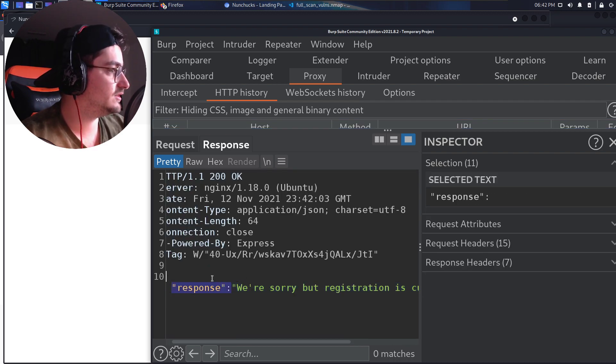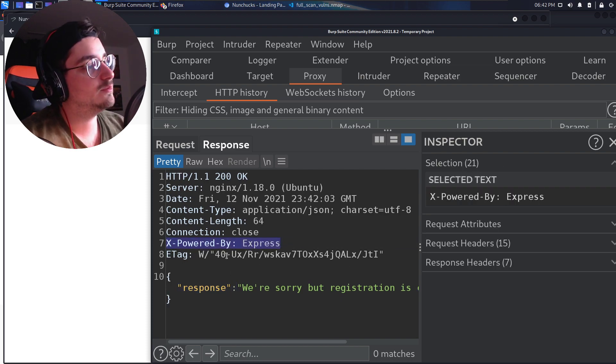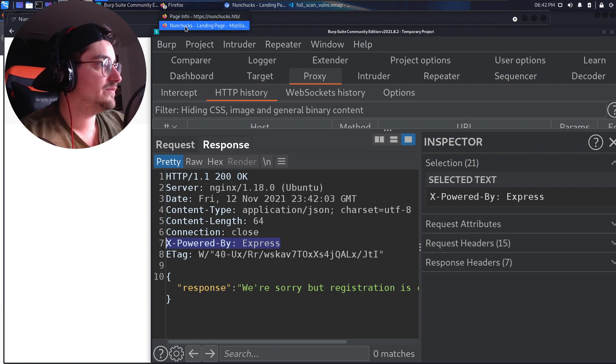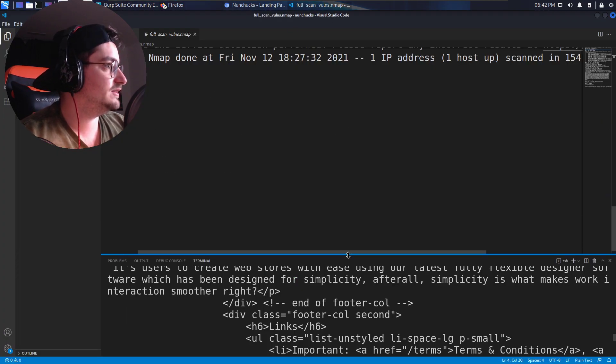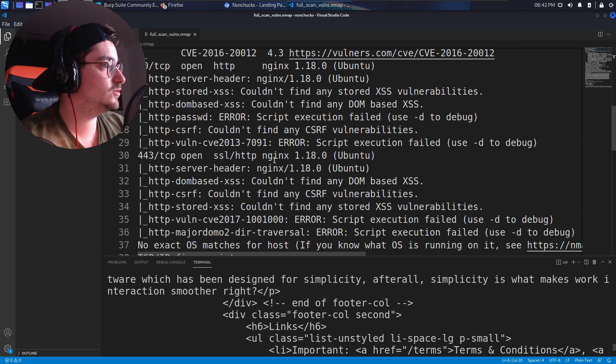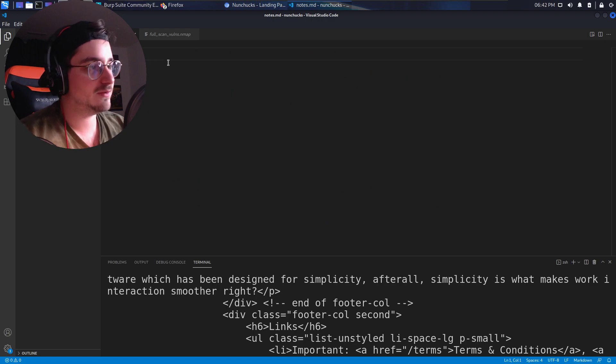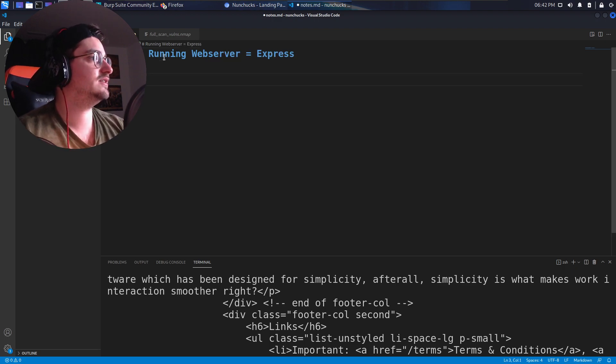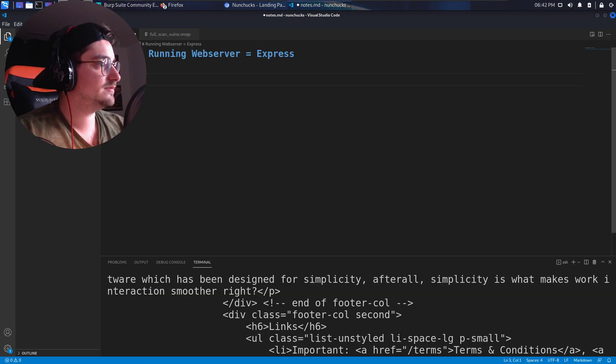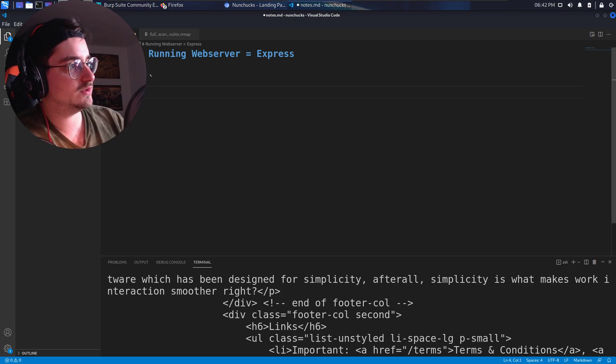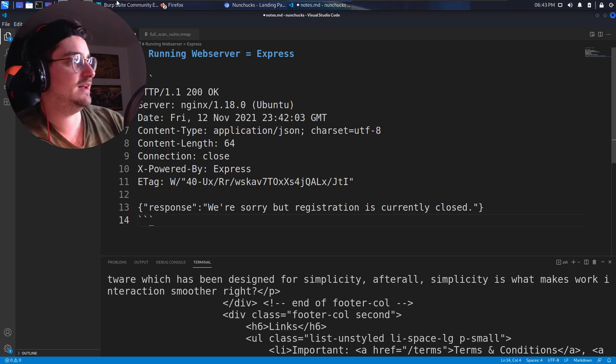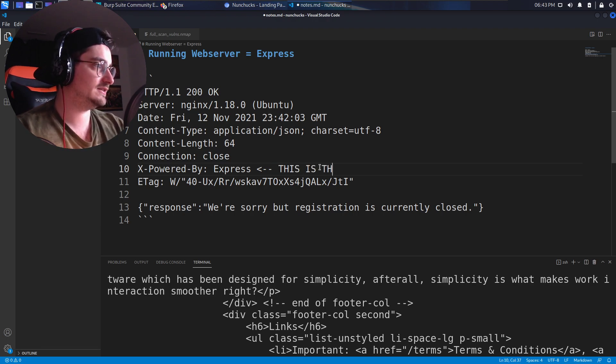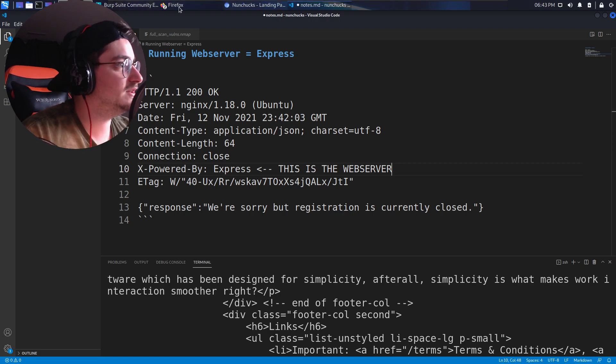Now we see here an X powered by Express. So this tells me it's using an Express node.js framework. Now if we go back to our scan, we didn't get any information about Express in here. So that's something new we gathered, which is a perfect place, a perfect thing to put in our notes. So running web server equals Express. And then let's just copy this, make this a code block, paste it in here. And we're good to go, maybe let's highlight this somehow with the web server. Something like that. Yeah. Okay. I mean, I think we don't have more time to do something in this first episode.